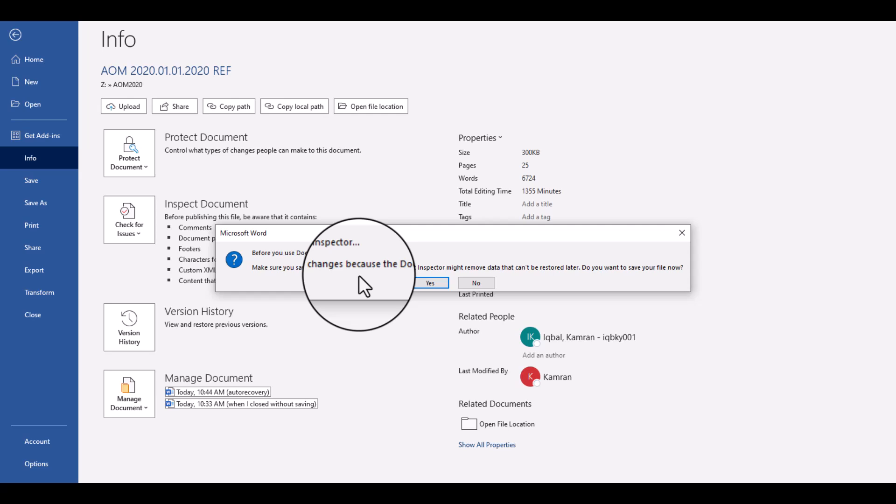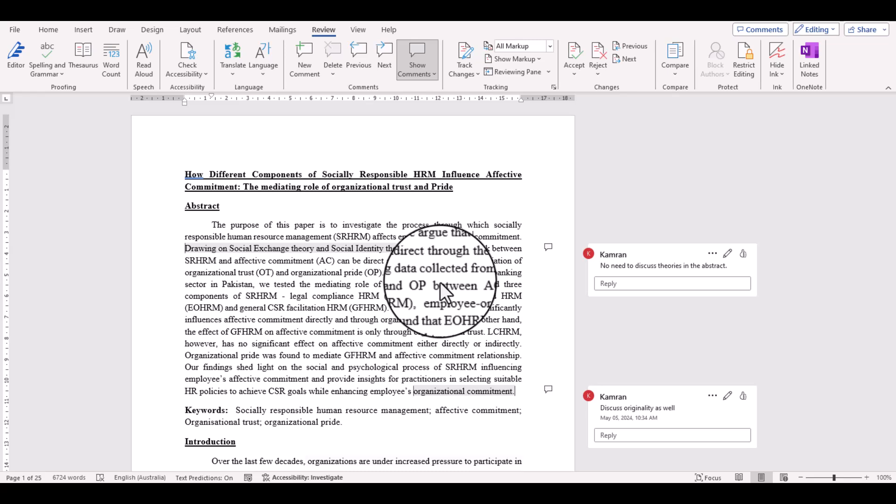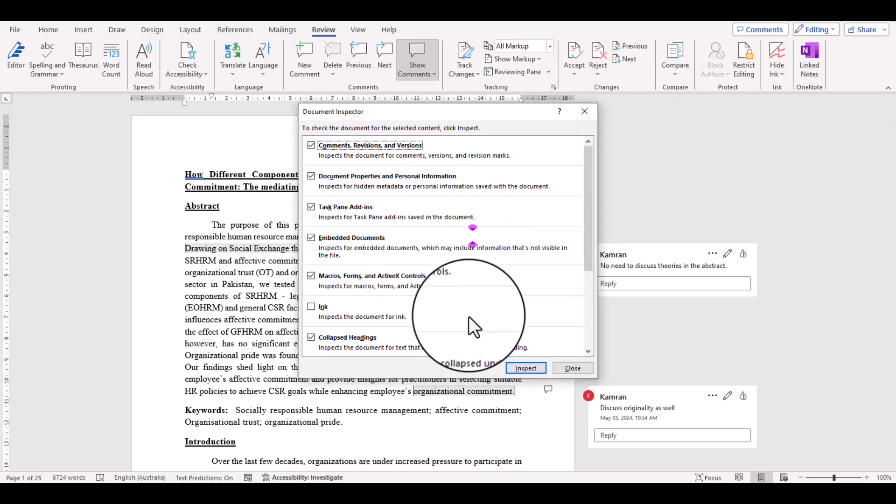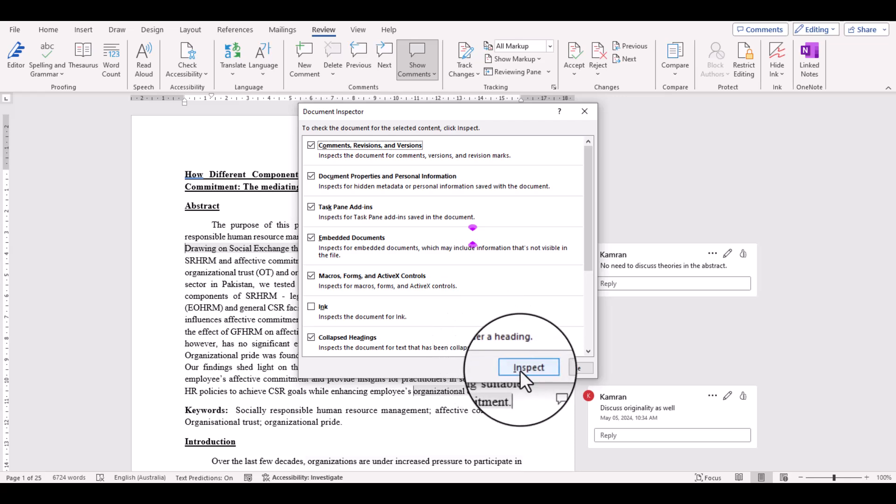Make sure you have saved the original file because this process is irreversible. So just simply select okay. Yes, here you can see many checkboxes. You do not need to make any change. Just select Inspect.